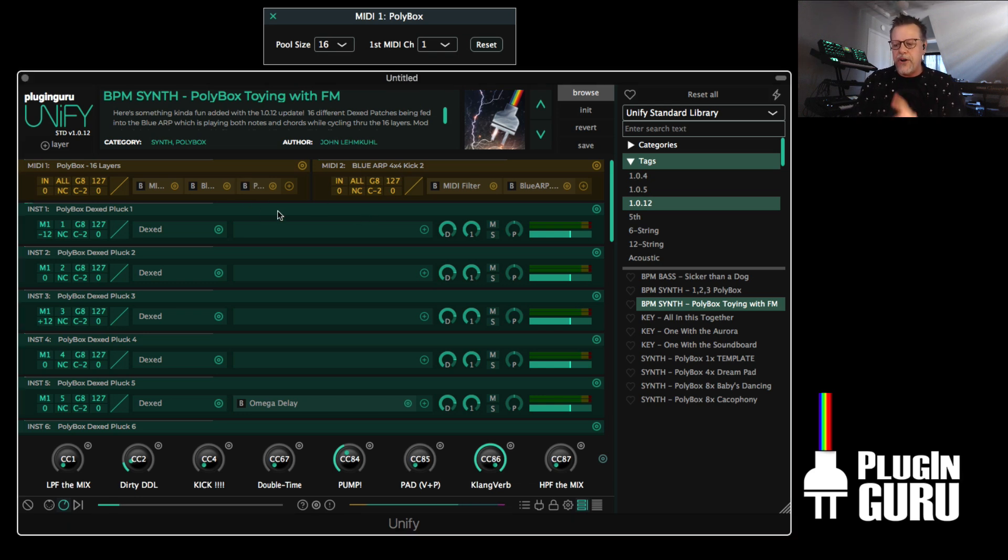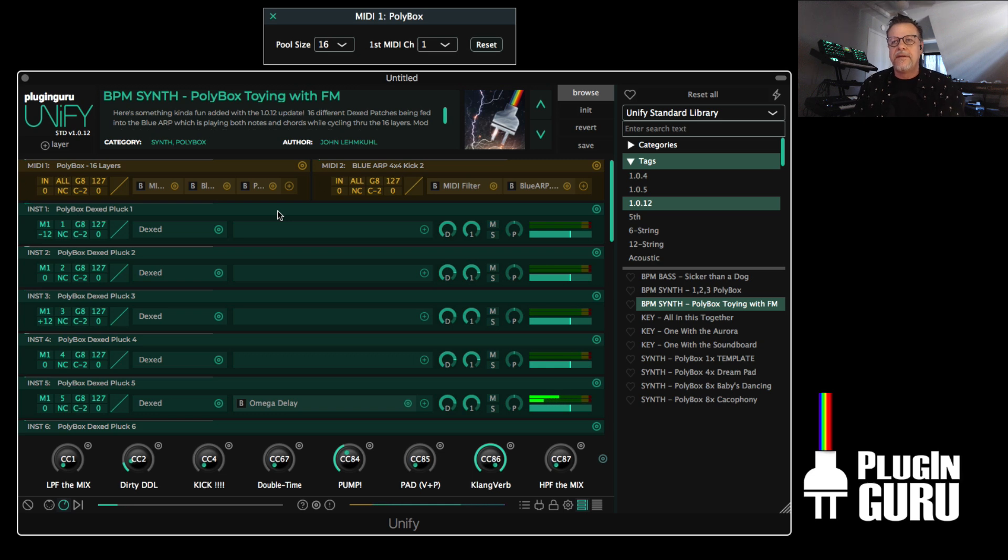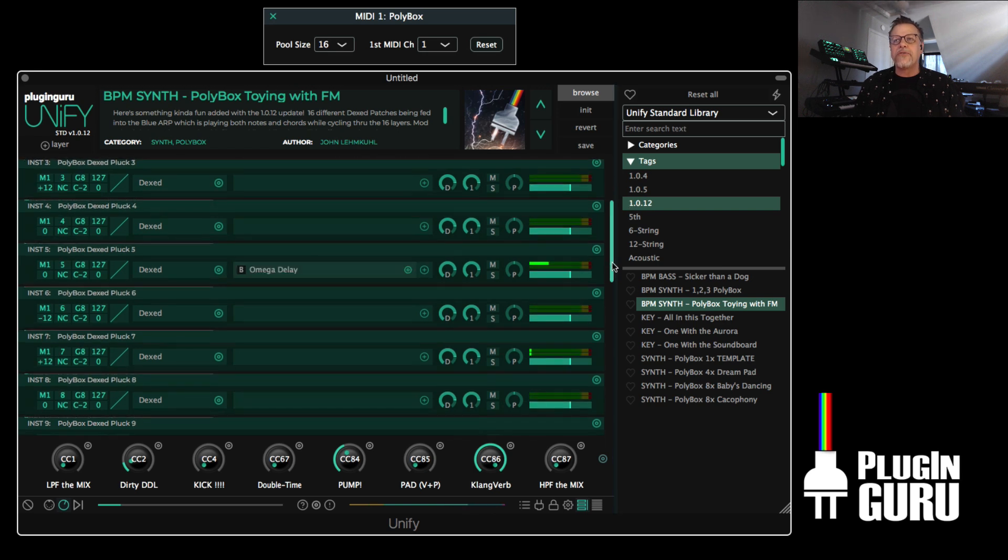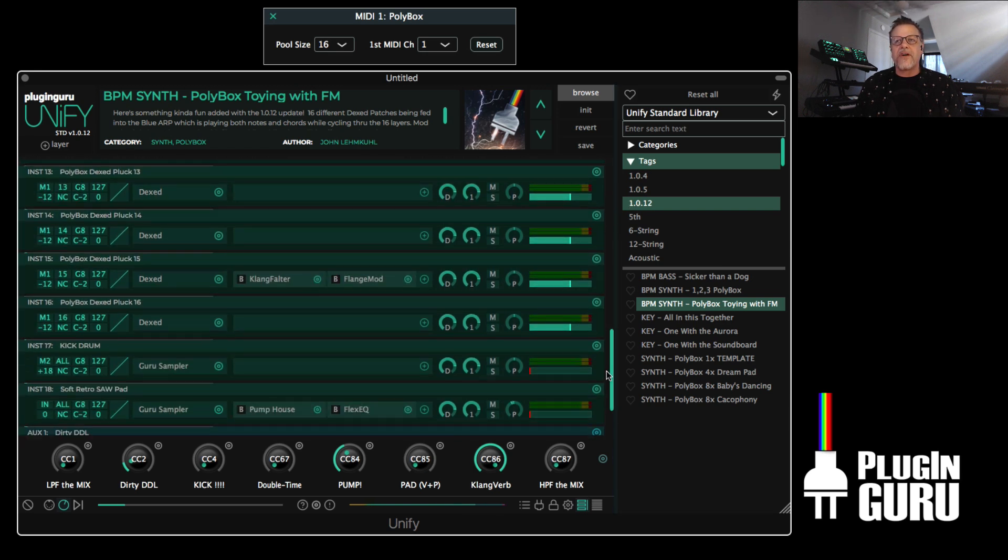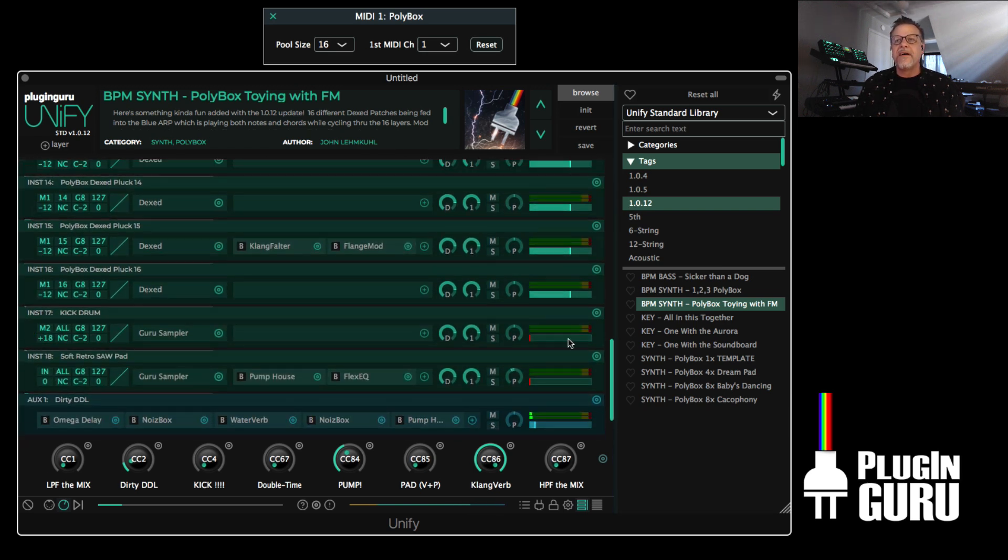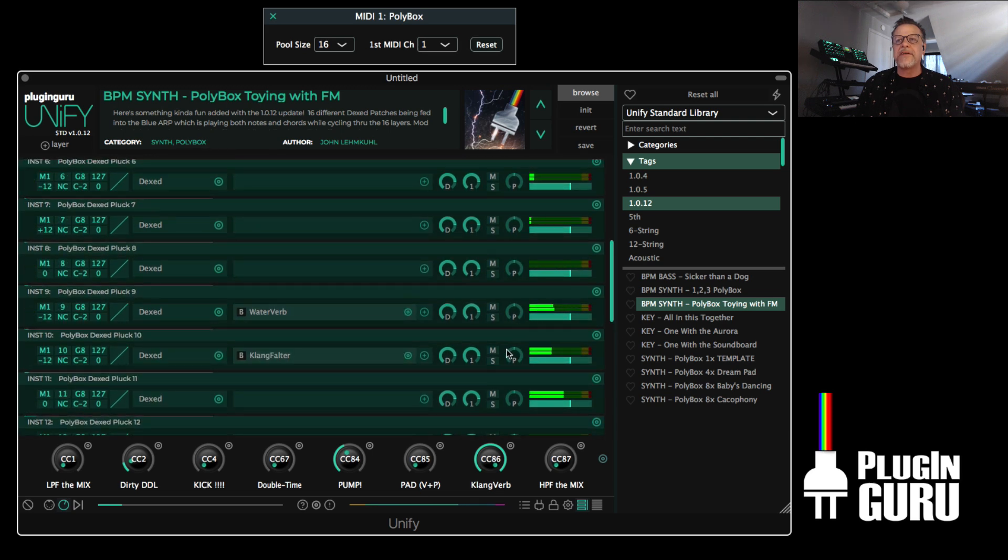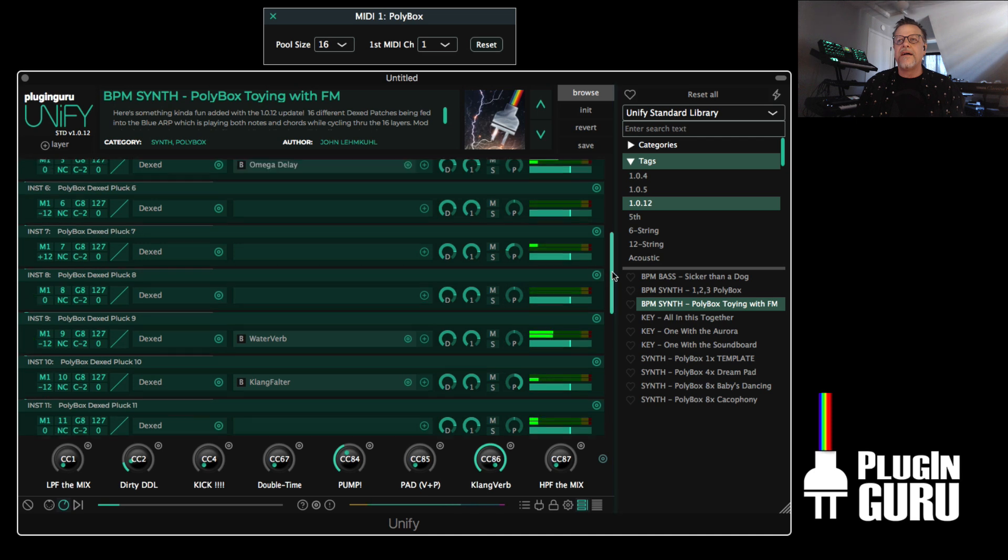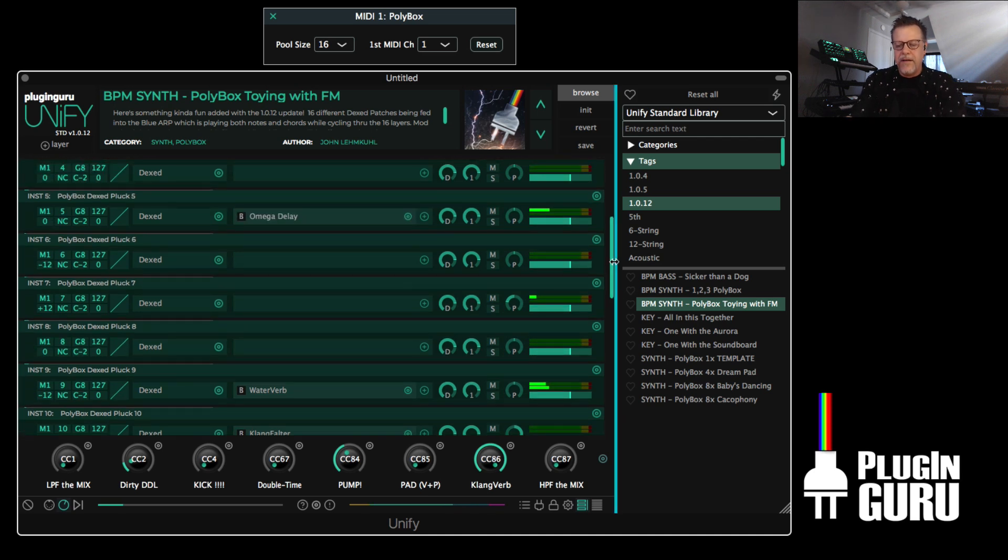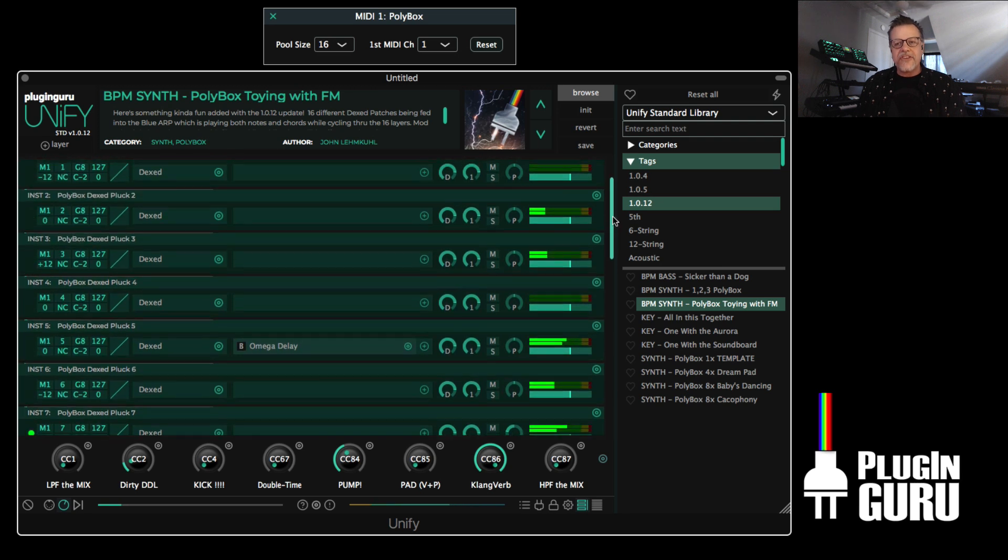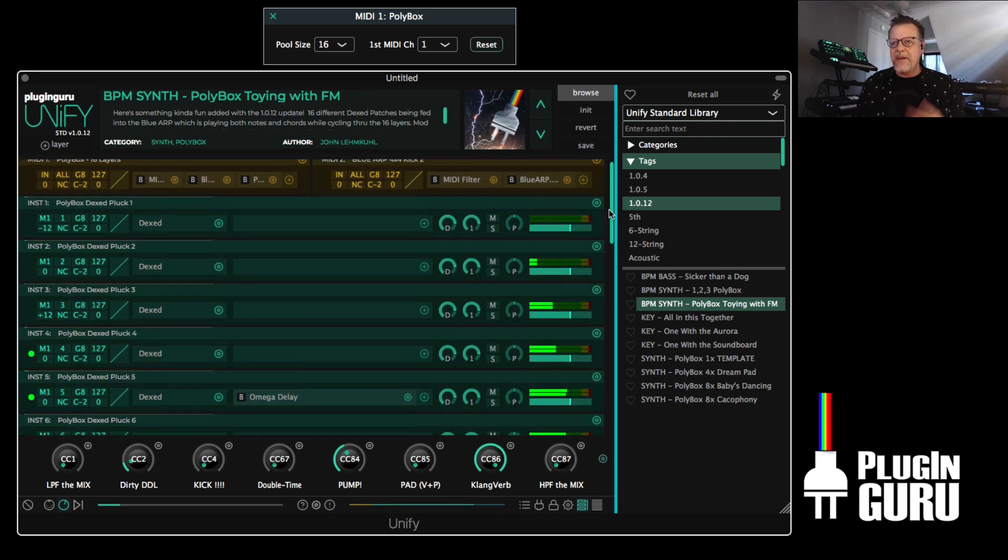Playing 16 layers of DX. Some have effects, some don't. So it's a little bit variety. Let's pan a couple of these so you really hear some fun panning stuff happening every now and then. Play chords.